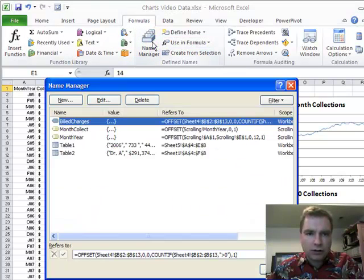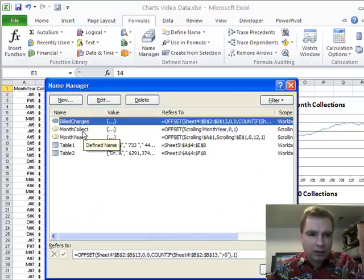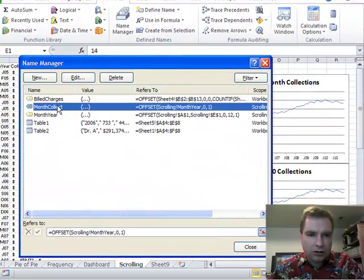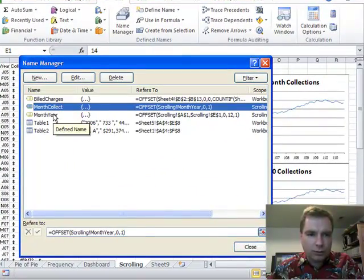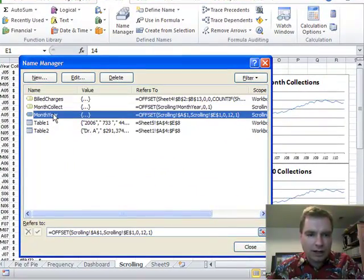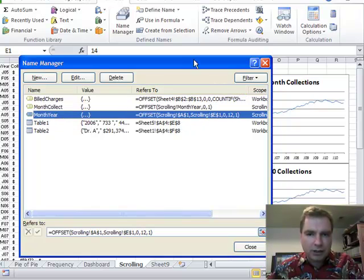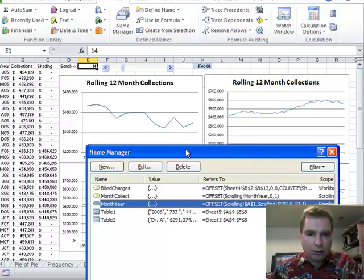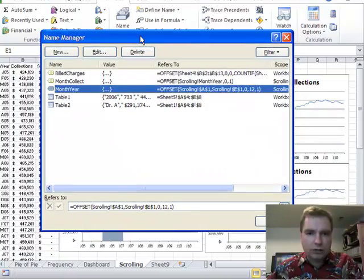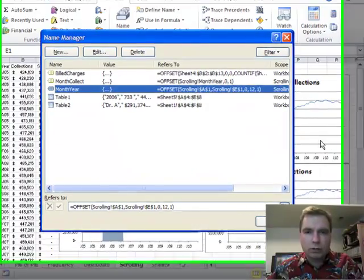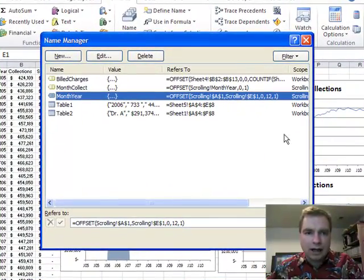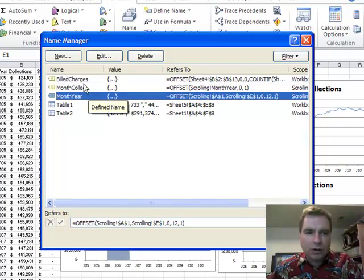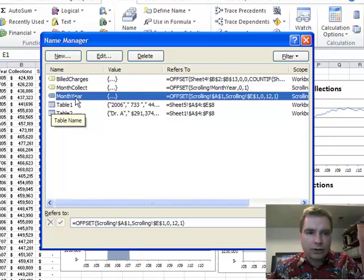I'll just go here briefly. I've got month collect and month year. These are the two formulas that are driving my charts updating over here. Now what we're going to do is create two new ones so we can make these two work as well. We could certainly use these formulas again and make these charts update as well. I'm going to create new names just to show you how to go through it.